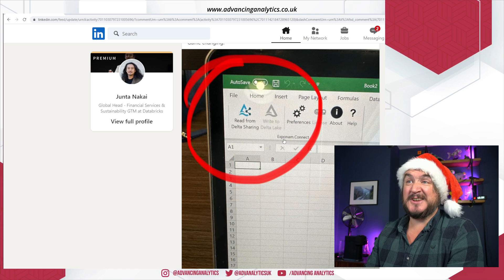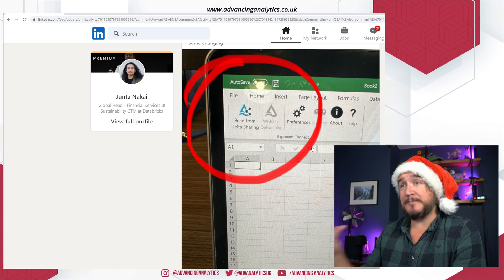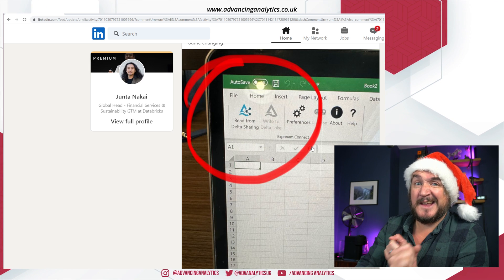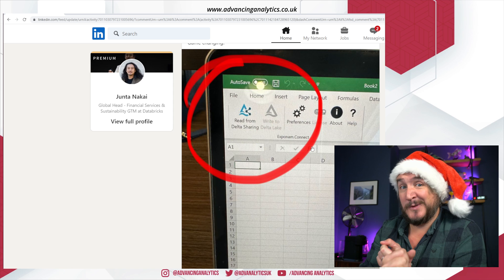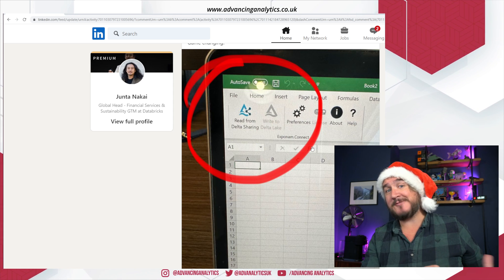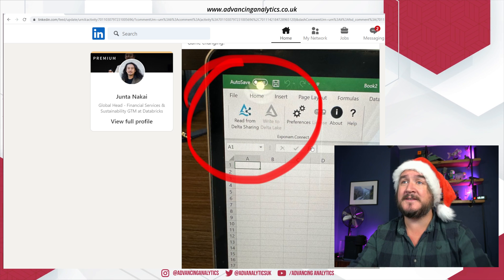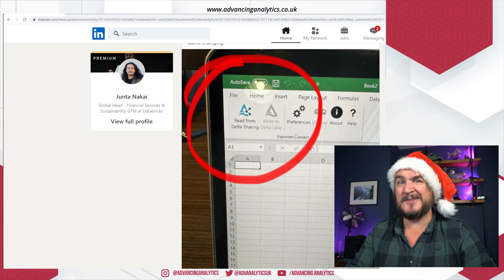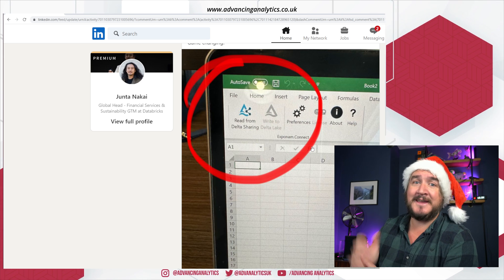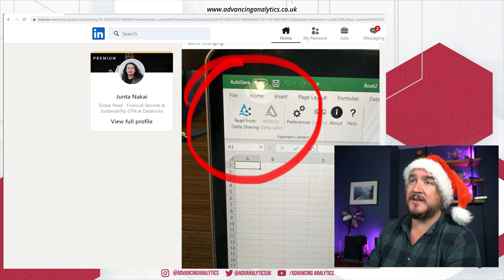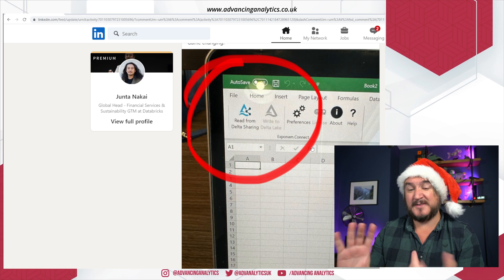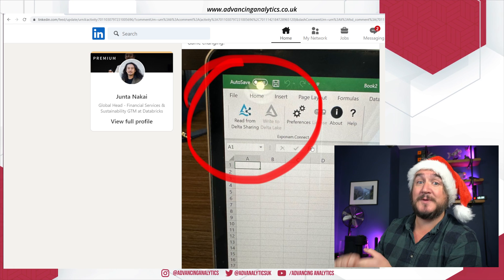After a bit of digging, this is actually a third-party plugin called Exponam Connect. It's currently in a gated private preview so I don't have access to it, and also it's not coming from Databricks or Delta Lake directly. So I didn't really want to say to my users 'here's a connector, go install it' without being able to vouch for it properly.